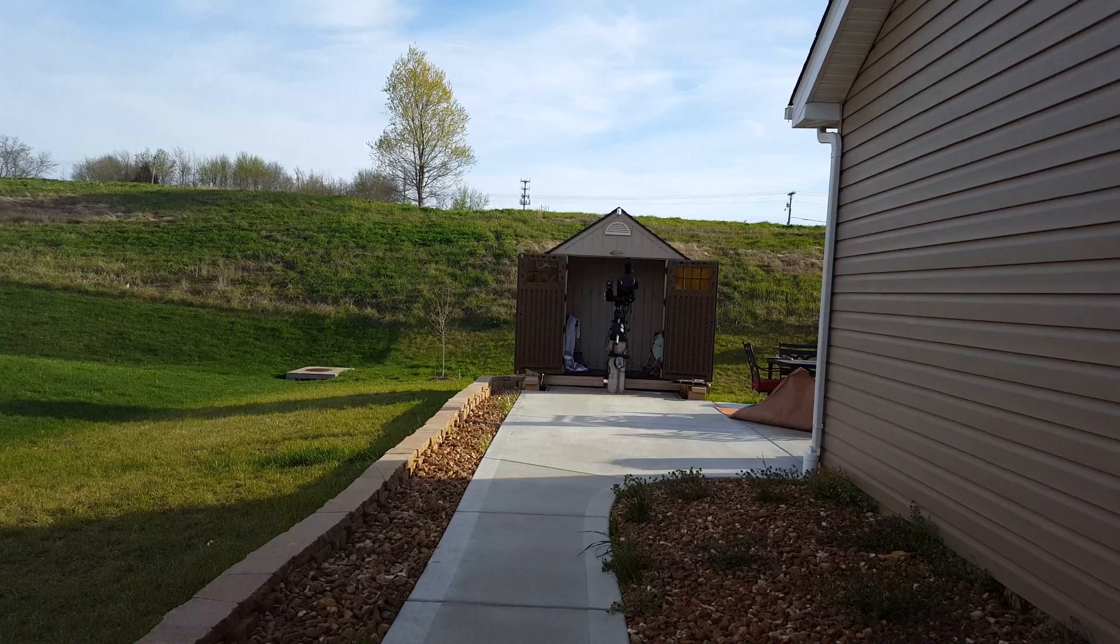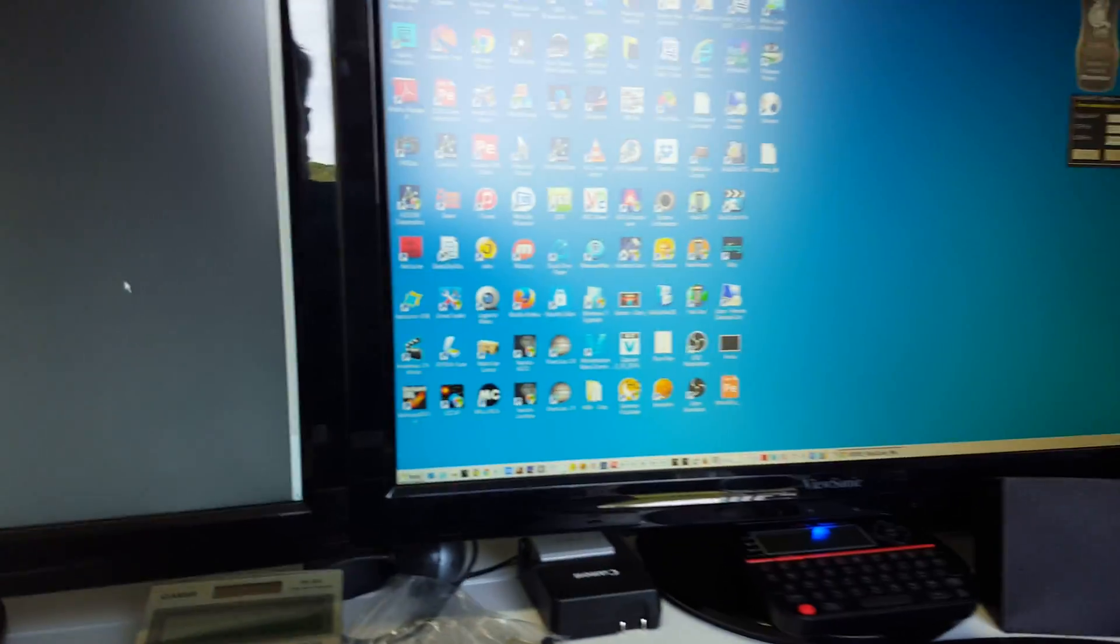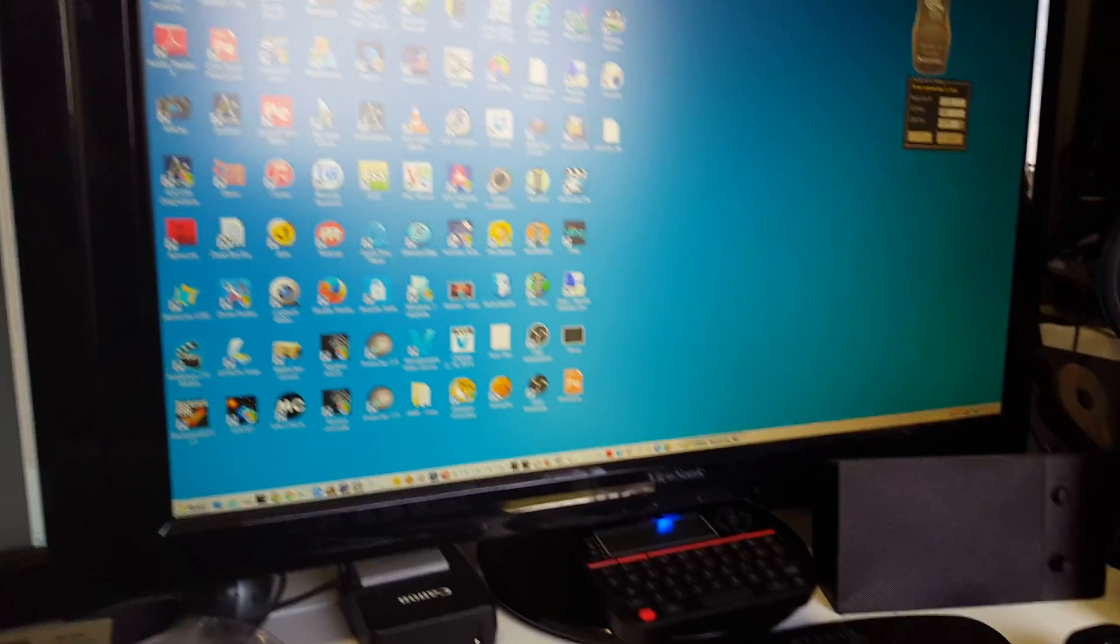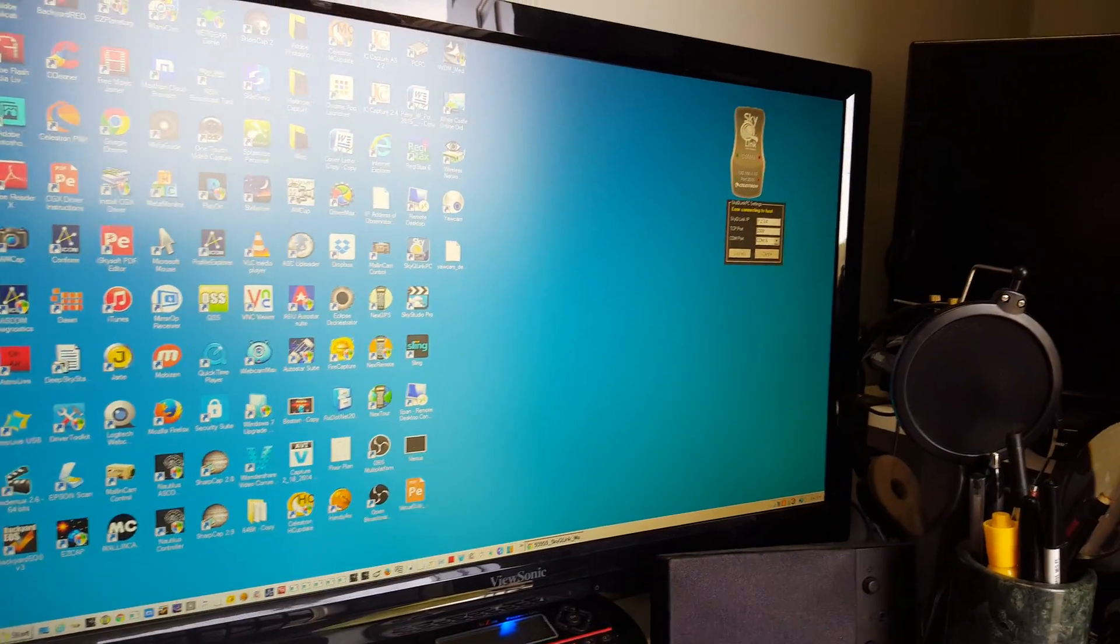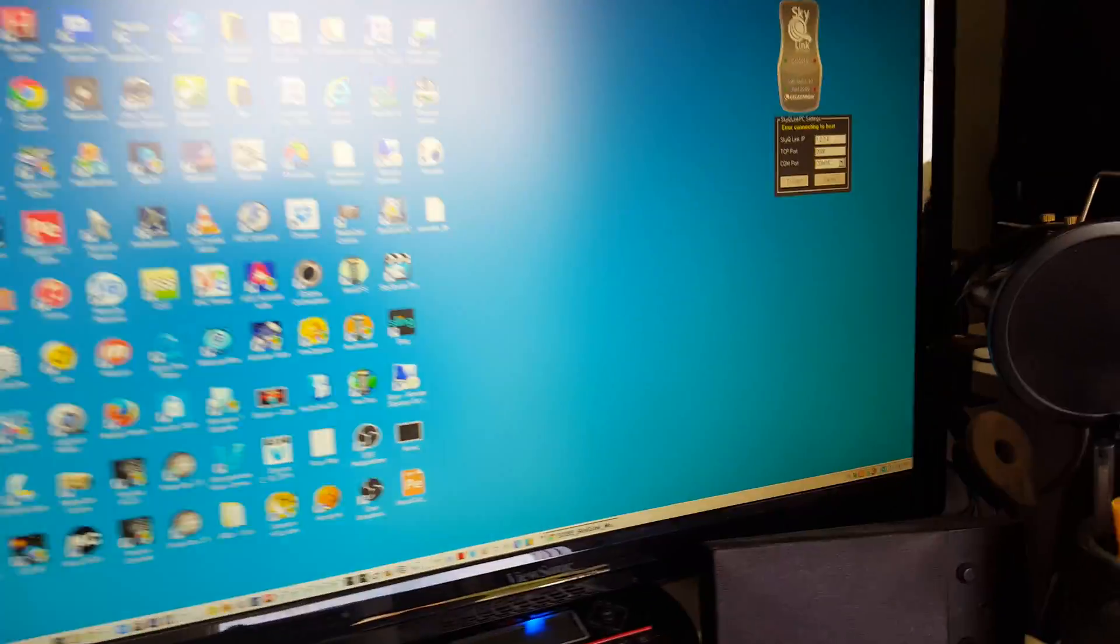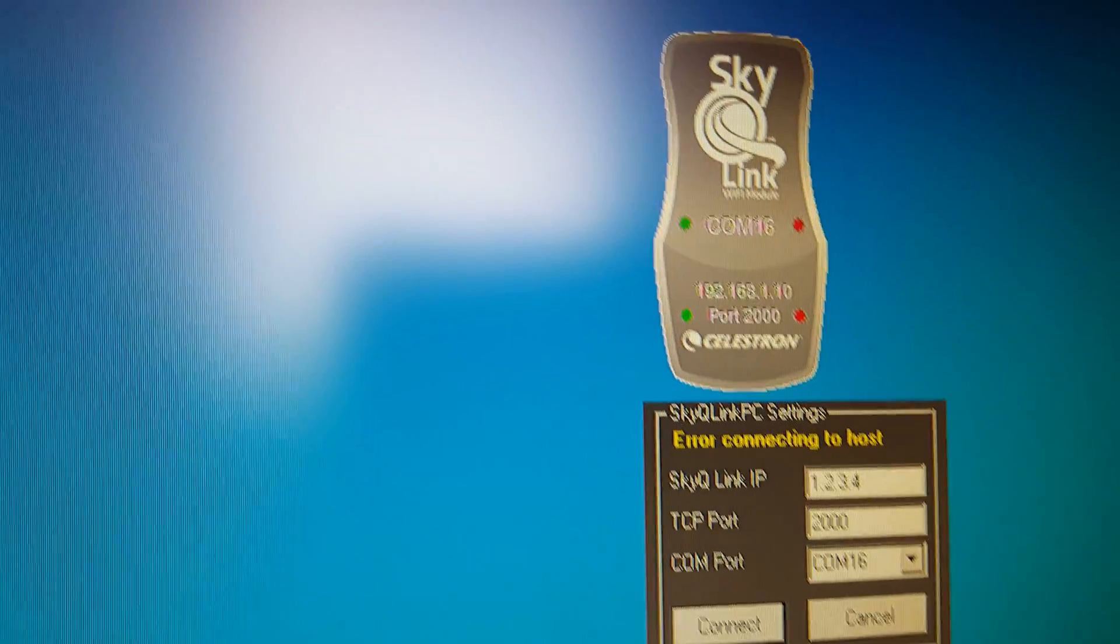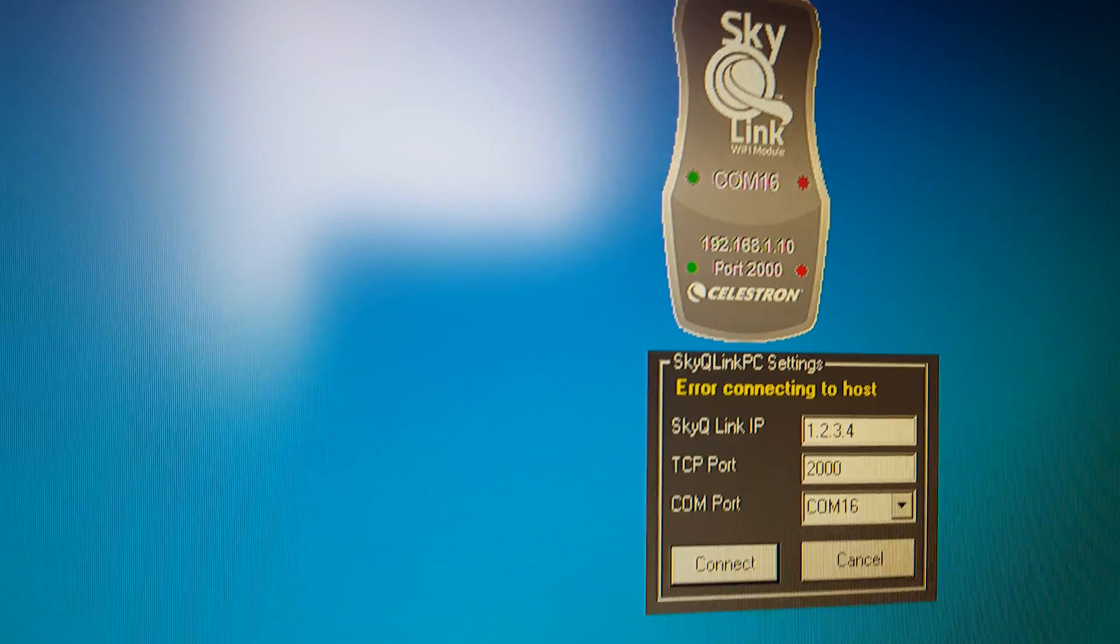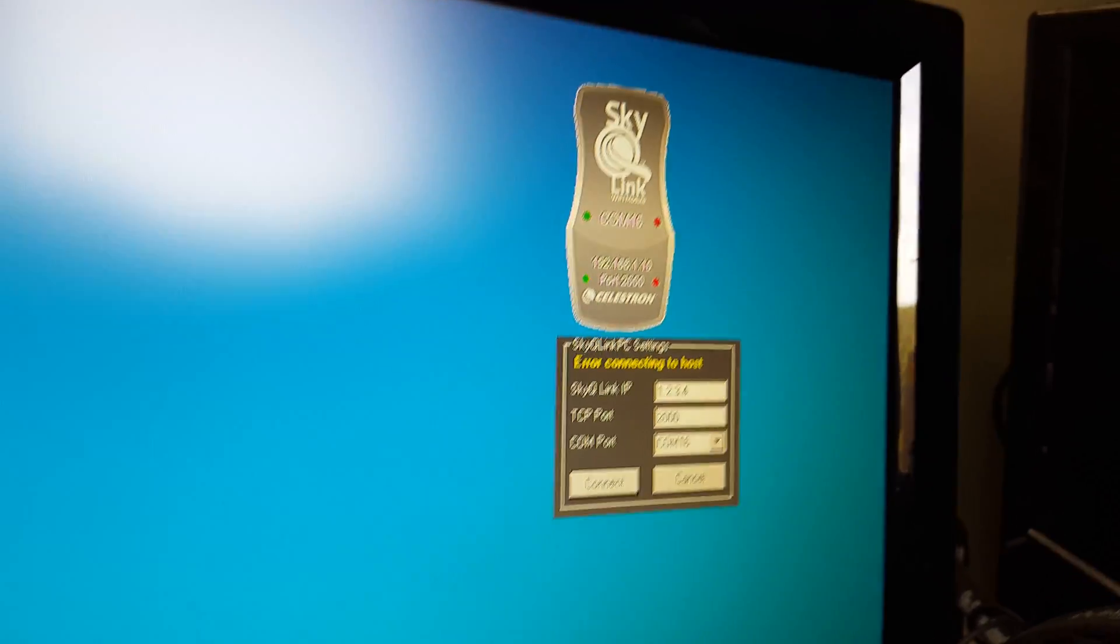As opposed to a tablet or my cell phone here. So I've downloaded this SkyQ Link, and I'm going to kind of take you through how you can connect with the PWI software.